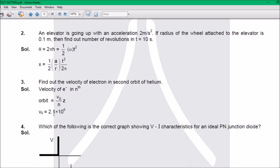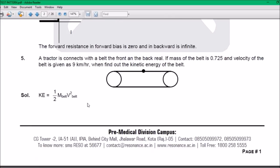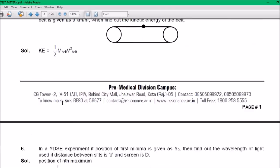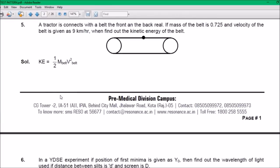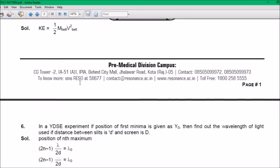Question 3: The answer is V₀ = 2.1 × 10⁶. Question 4: The forward resistance in forward bias is 0 and in reverse bias is infinite. Question 5: K = (1/2)Mv², where the tractor is connected with belts on the front and back rail. The mass of the belt is 0.725 kg and the velocity is given as 9 km/h. Find the kinetic energy of the belt using this formula.